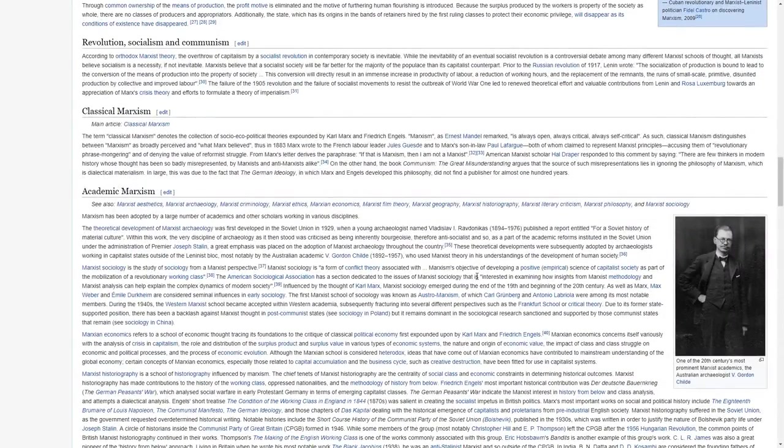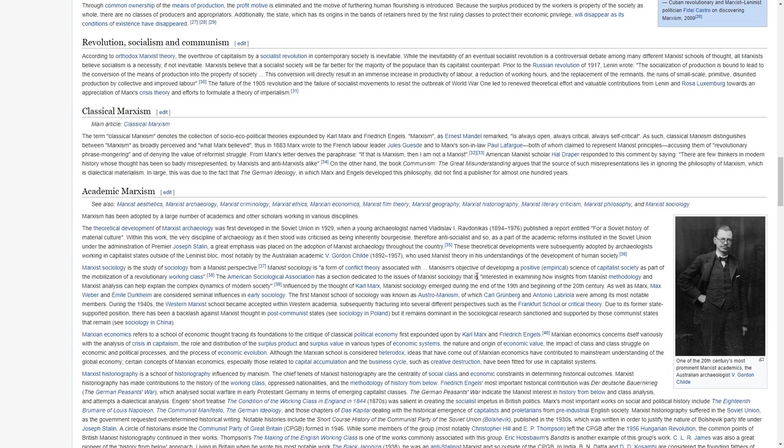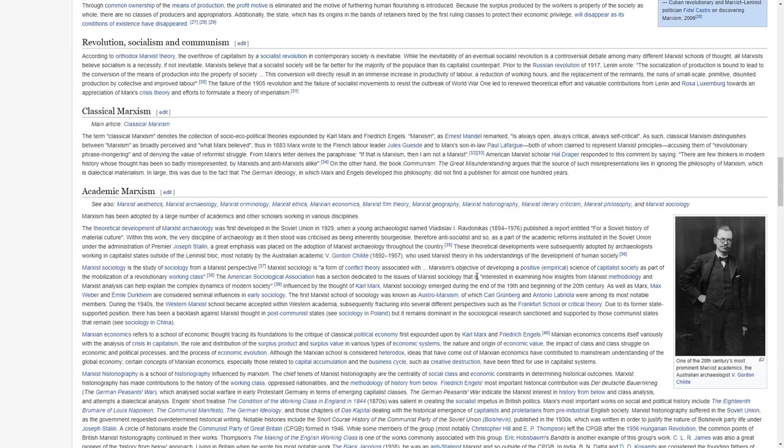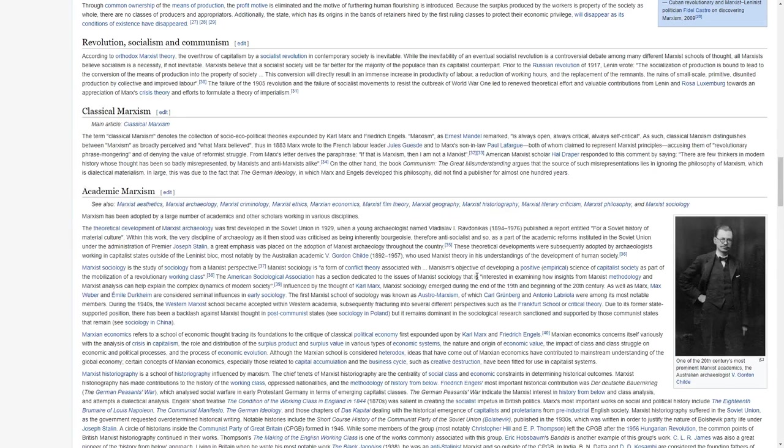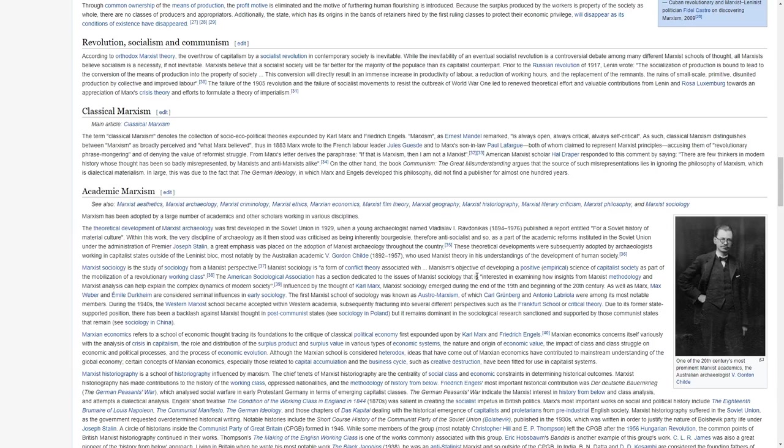According to orthodox Marxist theory, the overthrow of capitalism by a socialist revolution in contemporary society is inevitable. While the inevitability of an eventual socialist revolution is a controversial debate among many different Marxist schools of thought, all Marxists believe socialism is a necessity, if not inevitable. Marxists believe that a socialist society will be far better for the majority of the populace than its capitalist counterpart.